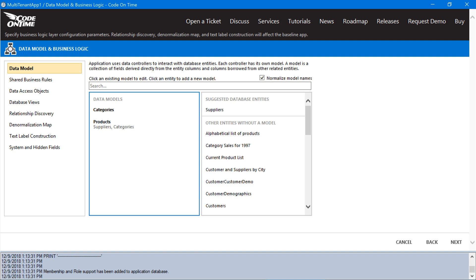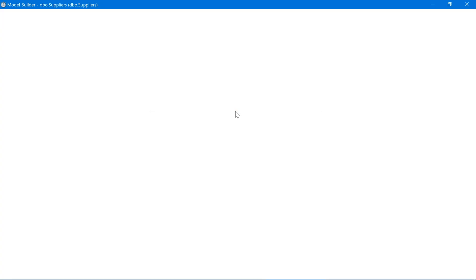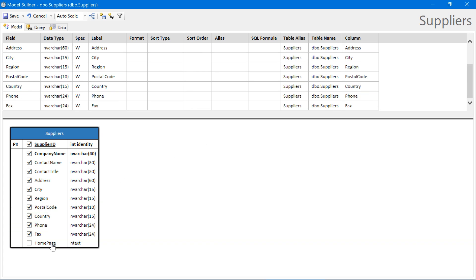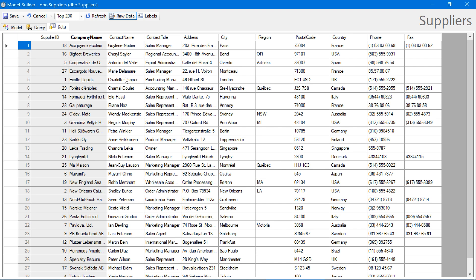Finally, let's do suppliers. They'll be sorted by company name. Let's remove the homepage field. This looks like the data that we want as well. Let's go ahead and save the model.